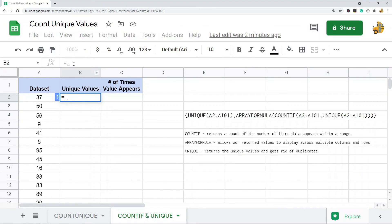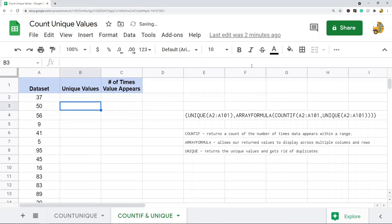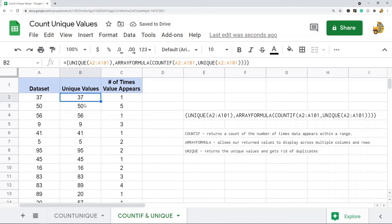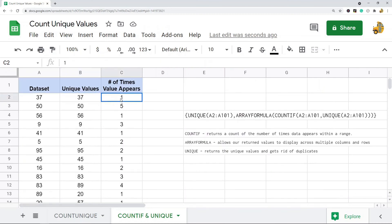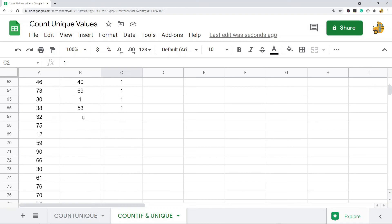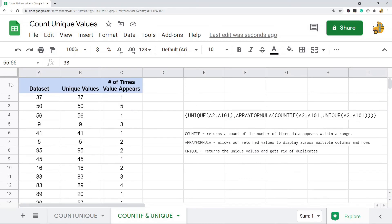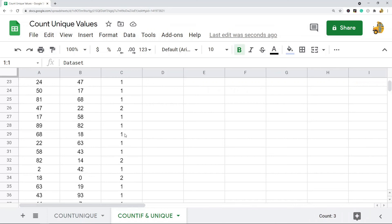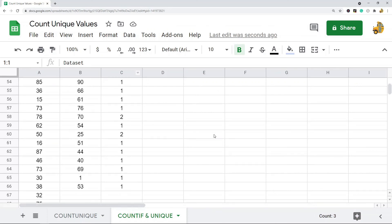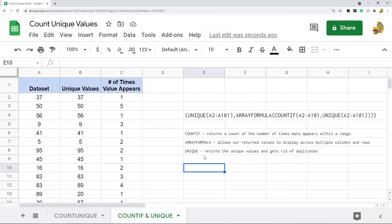I'll show you what this looks like. So equals, and then this is my formula. It's UNIQUE, ARRAYFORMULA, and then within that COUNTIF and another UNIQUE. You can see here's all the unique values in this column, and here is the count of how many times that unique value appears in my data. This is the same dataset as the other one where I had 65 unique values, so you can see it goes down to 66 because I have my header row.